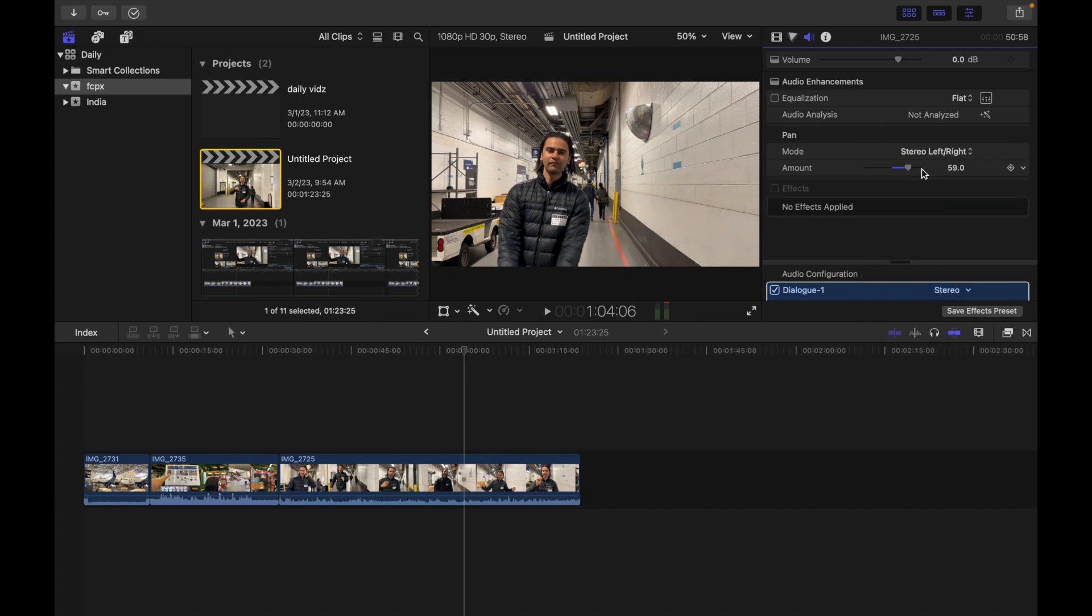I want to reset, simply I go over here and click on reset parameter and it's done.